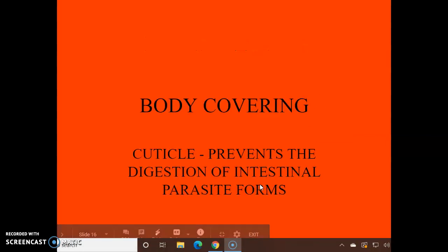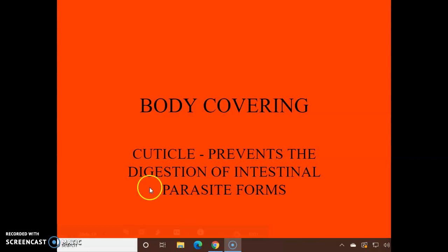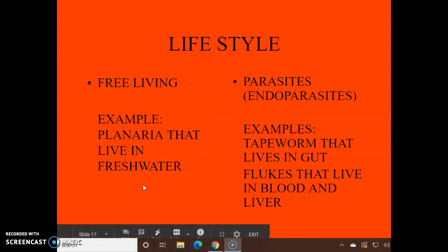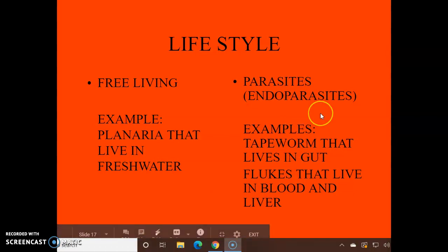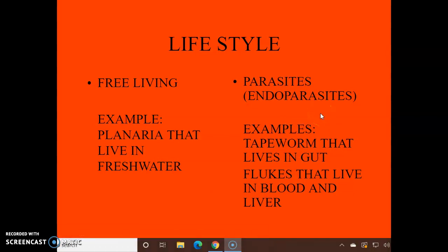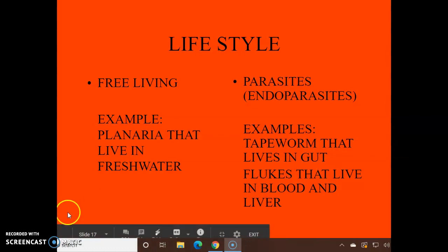Body covering: it has a cuticle, kind of like the cuticle around your nails that protects them. This cuticle protects the entire body from being digested — because if you're eaten and digested, you can't live. A free-living example is the planaria, which lives in fresh water. The parasites are endoparasites, meaning inside the body, and include the tapeworm and the flukes. We'll have some videos about these later.